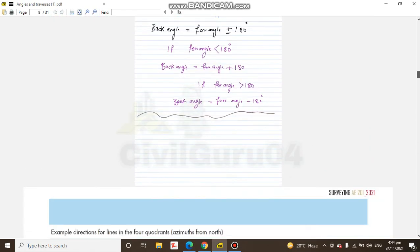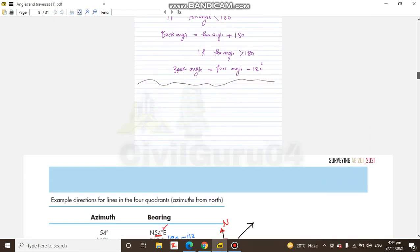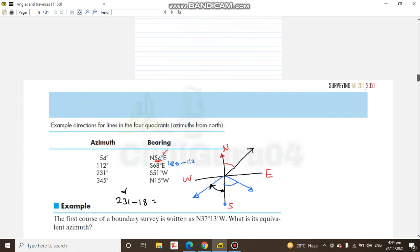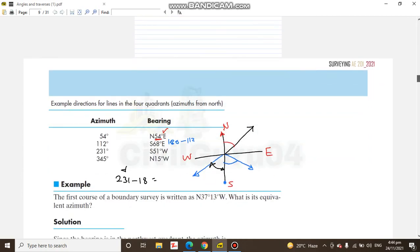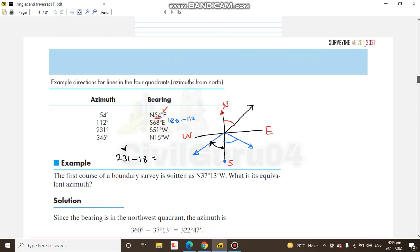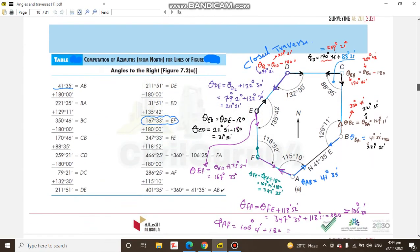These are very important topics for surveying, because when we go to any new site, first of all we need to control our site by traversing. That's why we need to know what azimuth and bearing are, and how to convert them into each other.